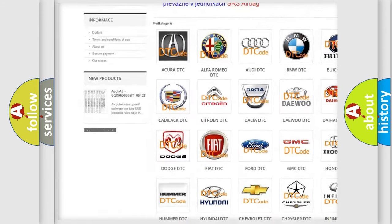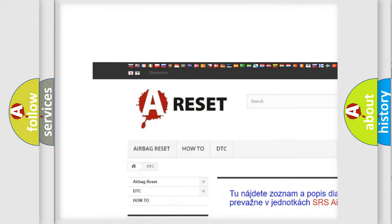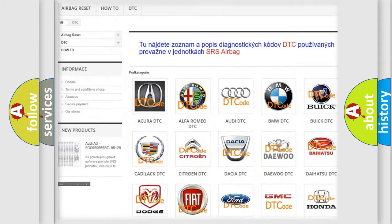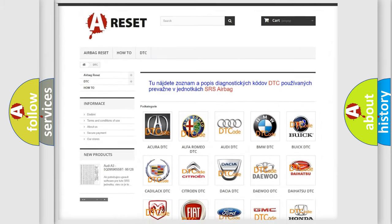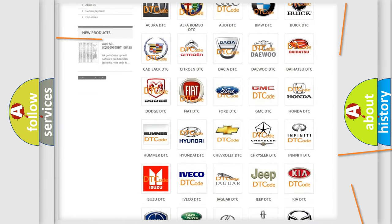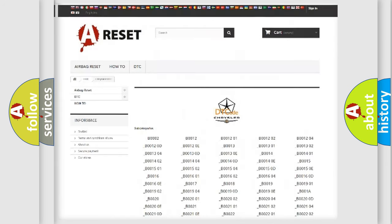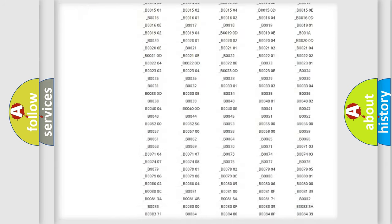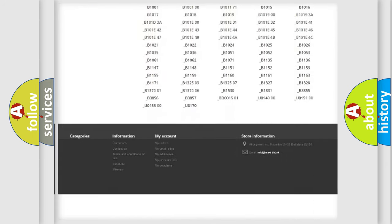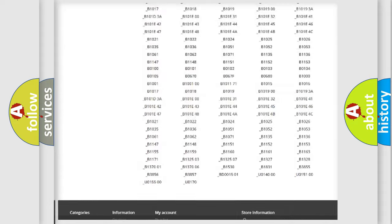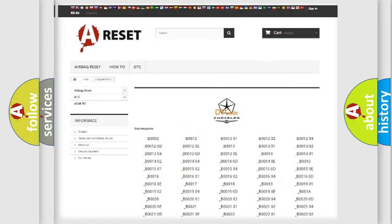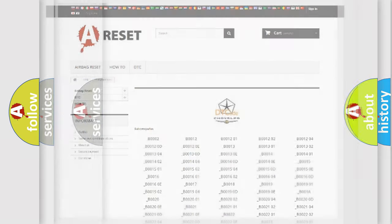Our website airbagreset.sk produces useful videos for you. You do not have to go through the OBD2 protocol anymore to know how to troubleshoot any car breakdown. You will find all the diagnostic codes that can be diagnosed in Chrysler vehicles.